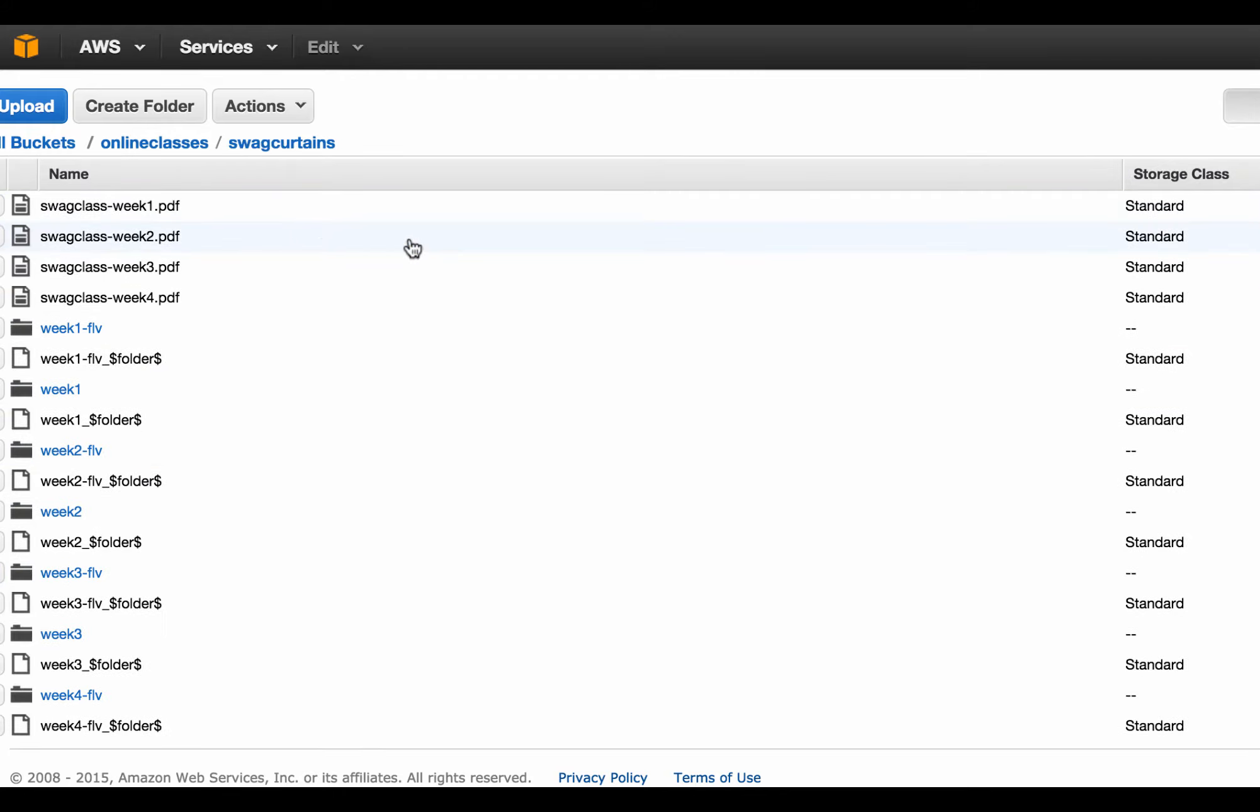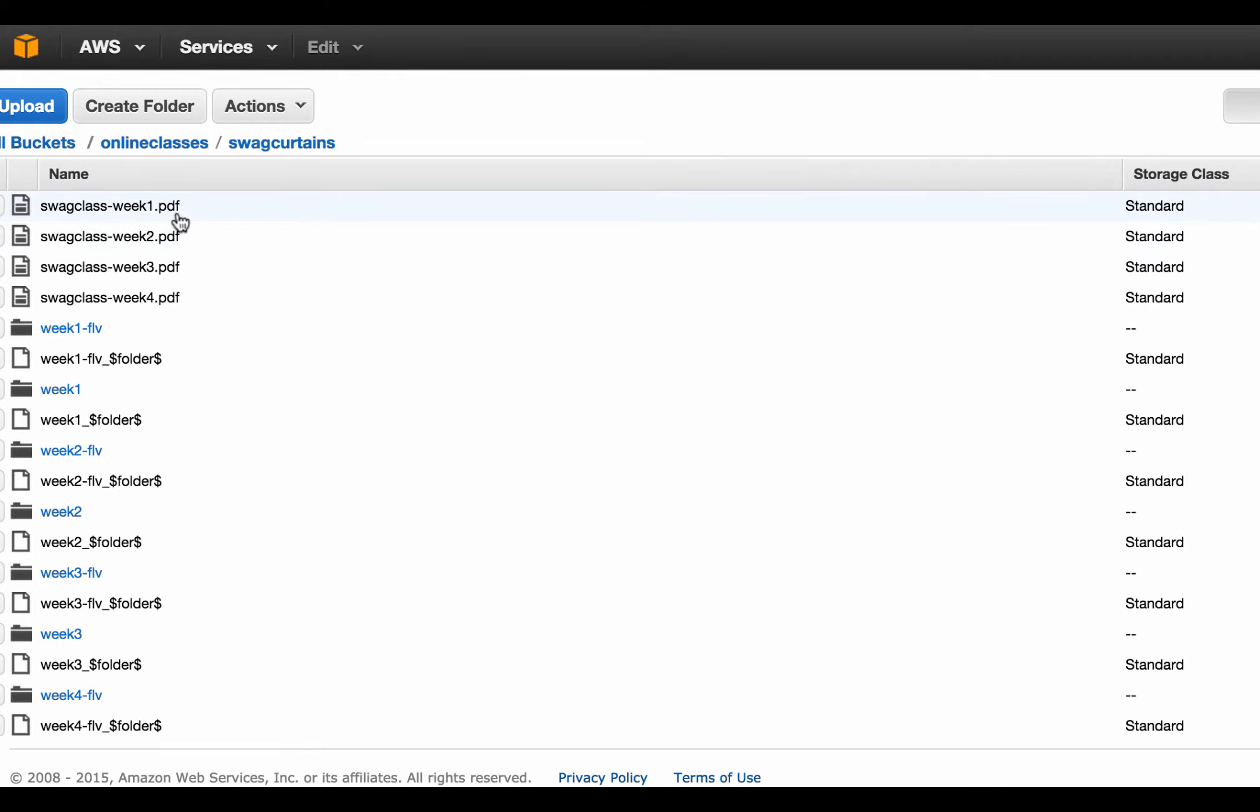So we're going to click on that and then I uploaded a bunch of PDFs, there's lots of videos, all kinds of stuff. This was a course that I had created once, but what I want to show you is that I uploaded this PDF into this folder on this S3 service and this is something that you can do.